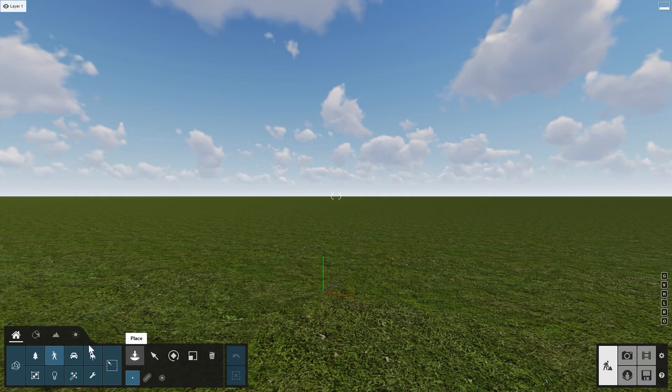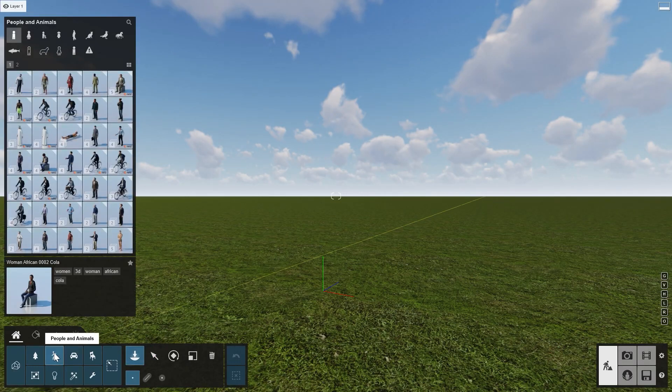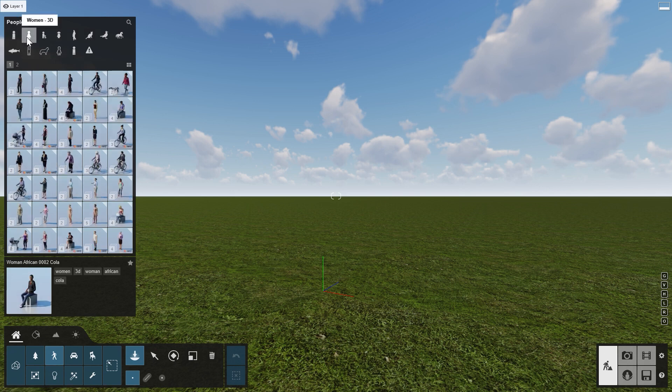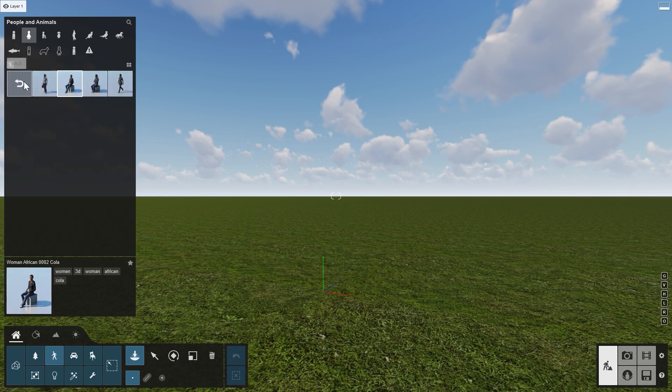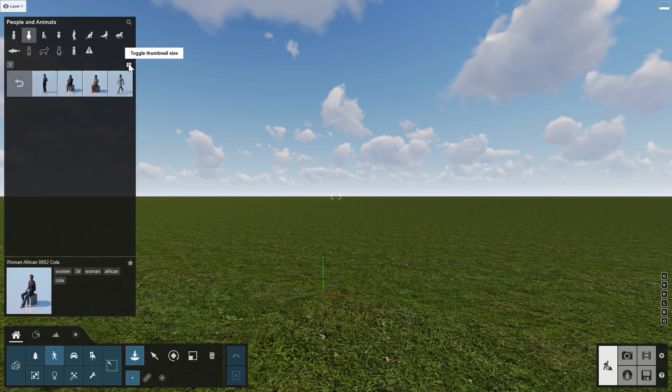Library objects in Lumion 12 are organized in collections, which makes them easy to browse and find objects you are looking for. For example, when you go to the object category People and Animals and select Men 3D or Women 3D, for each character, all of its different versions and animations are grouped in a collection. Click on Toggle Thumbnail Size to show them bigger.